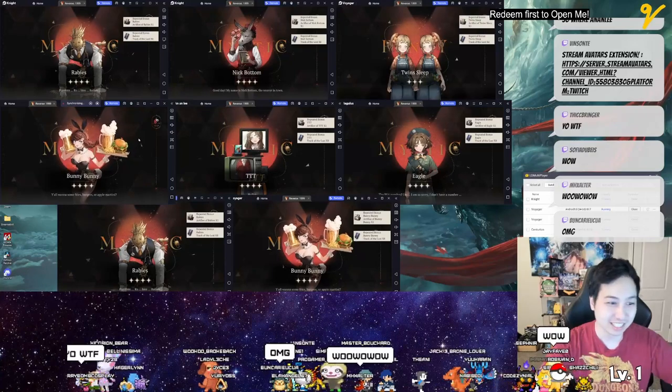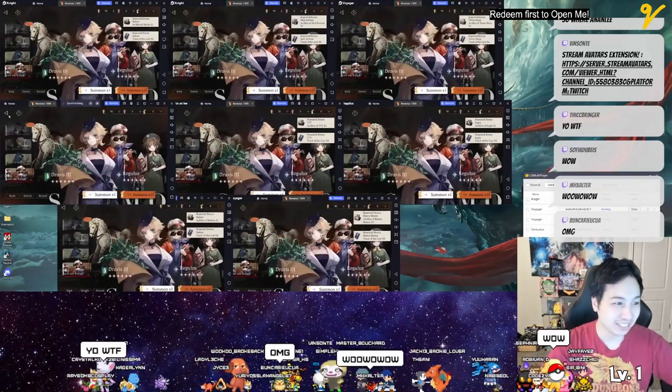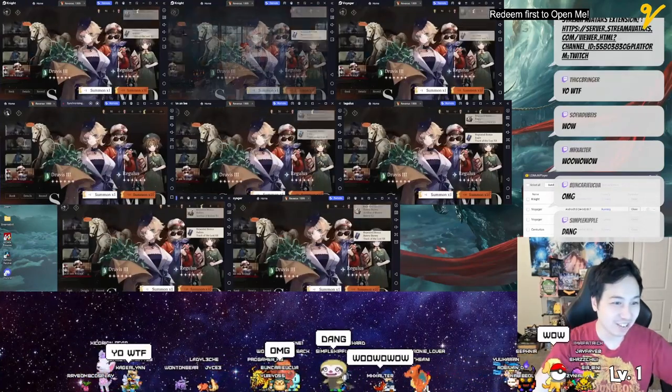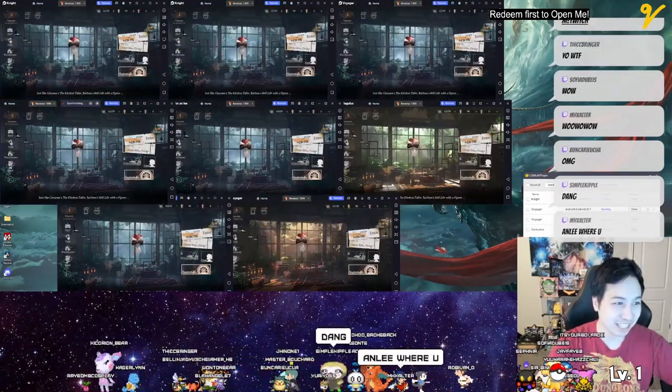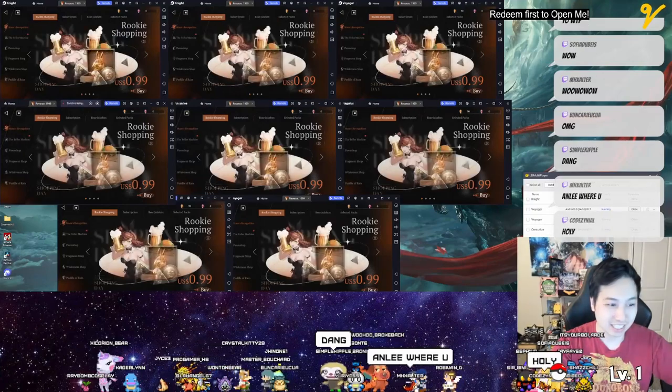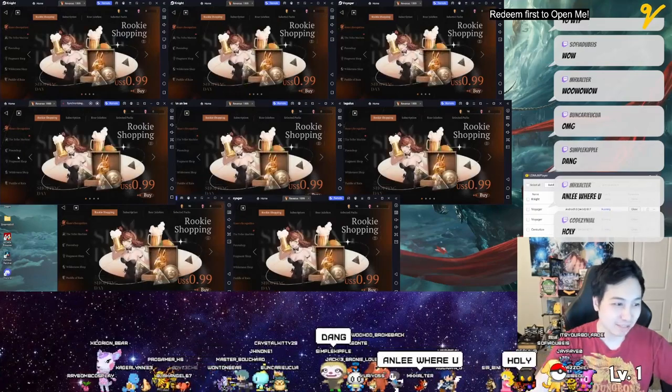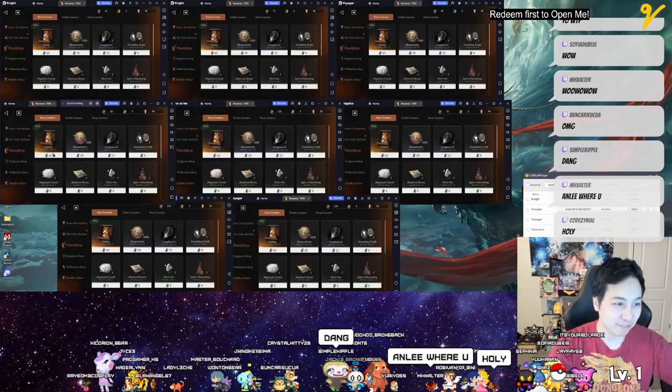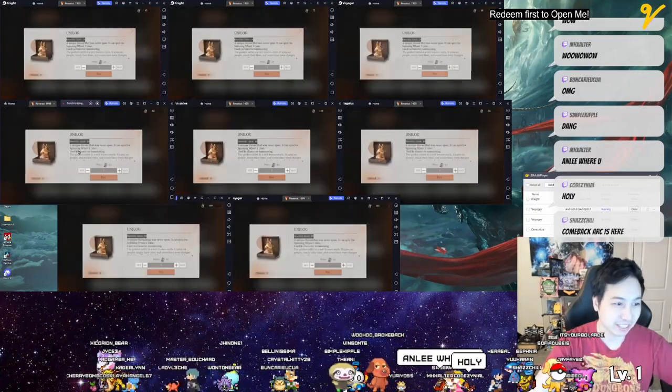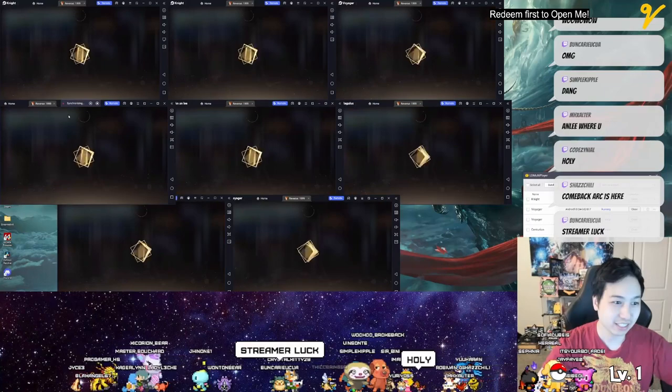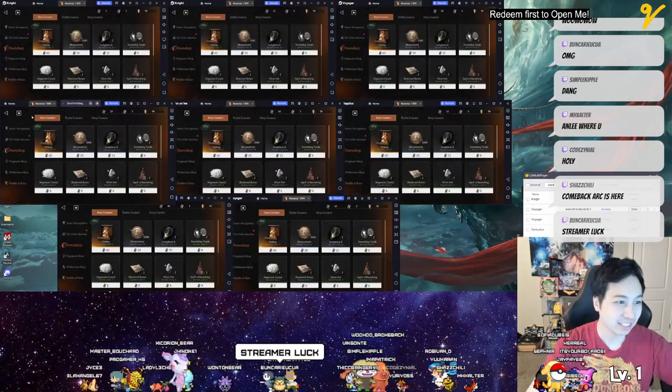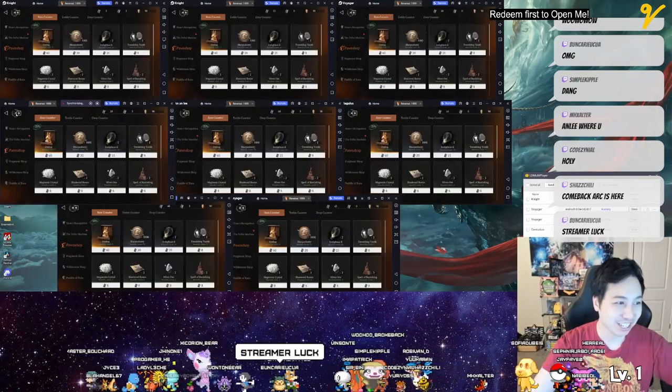All right, we got to get the bank. Let me go pawn shop, just like Suzanne's kitchen table. Balthus is still combat art.